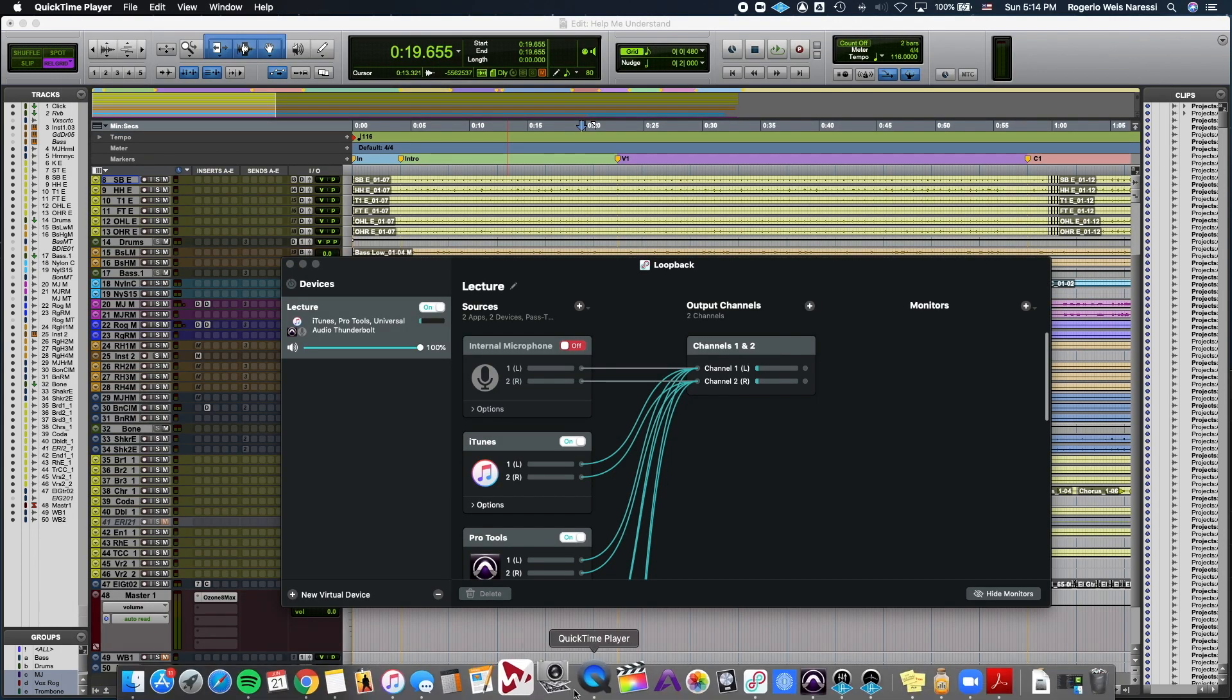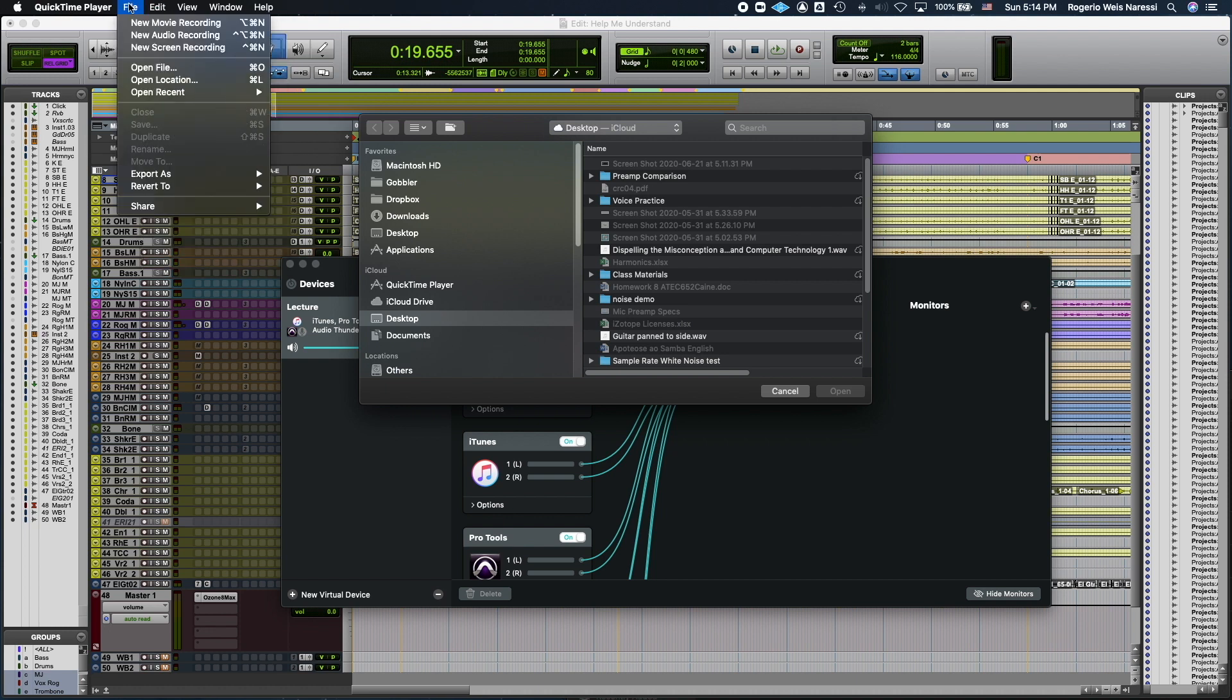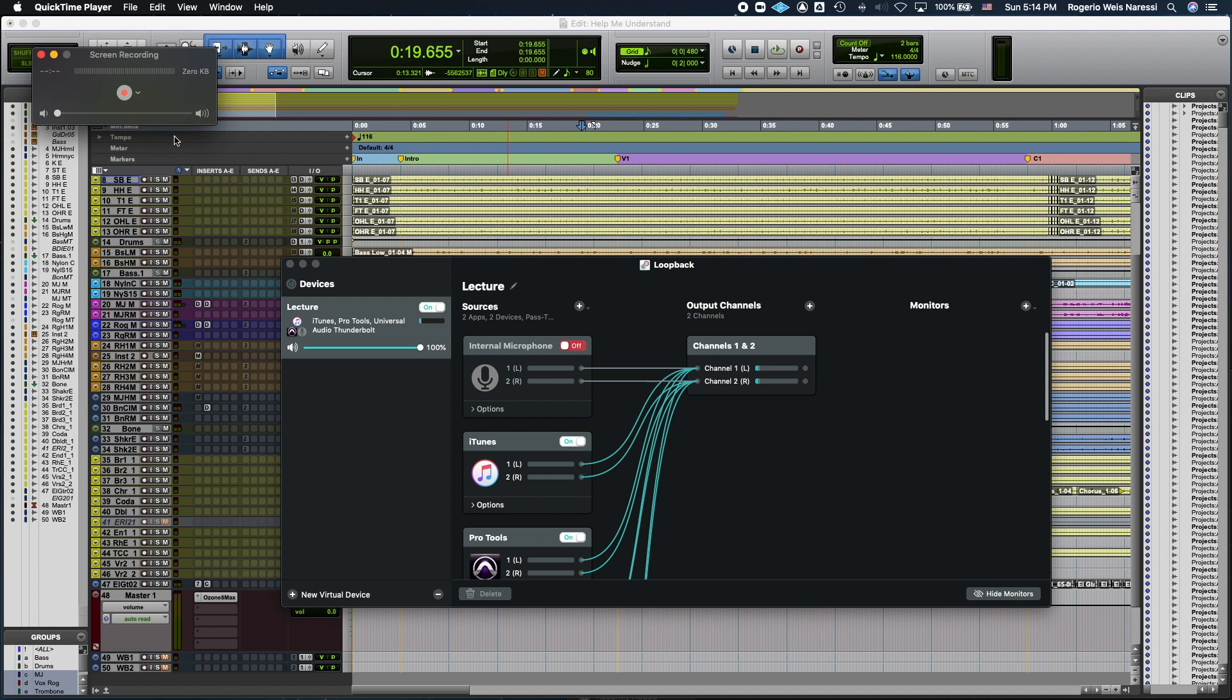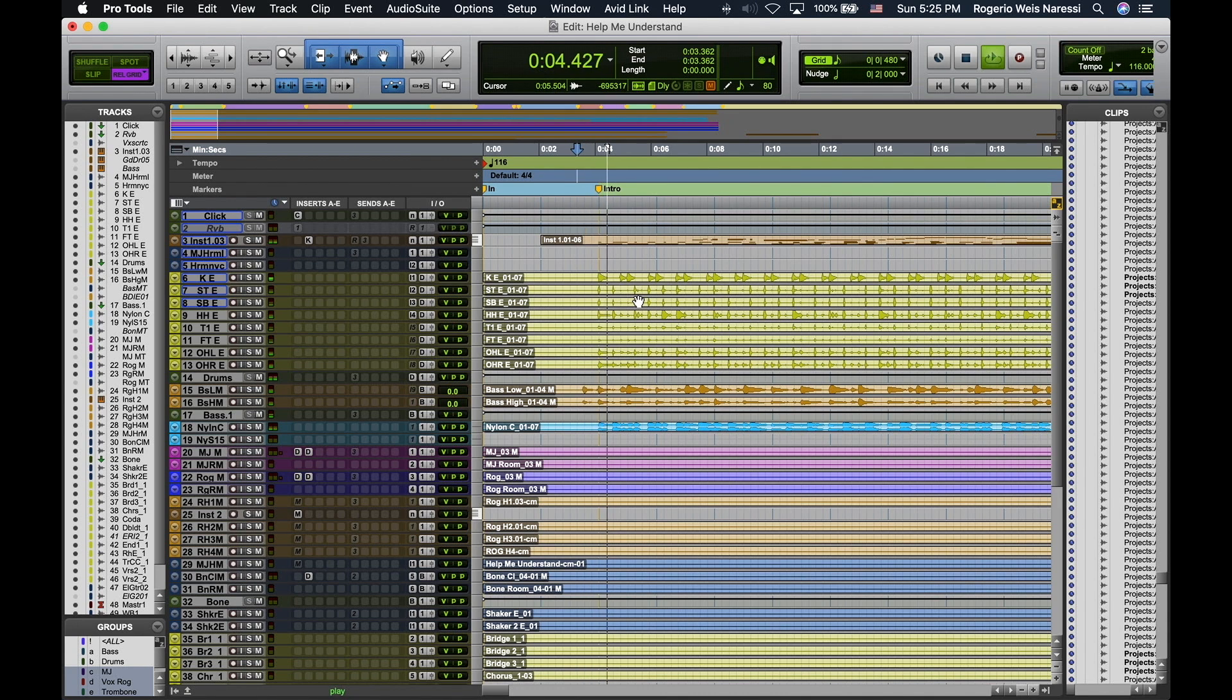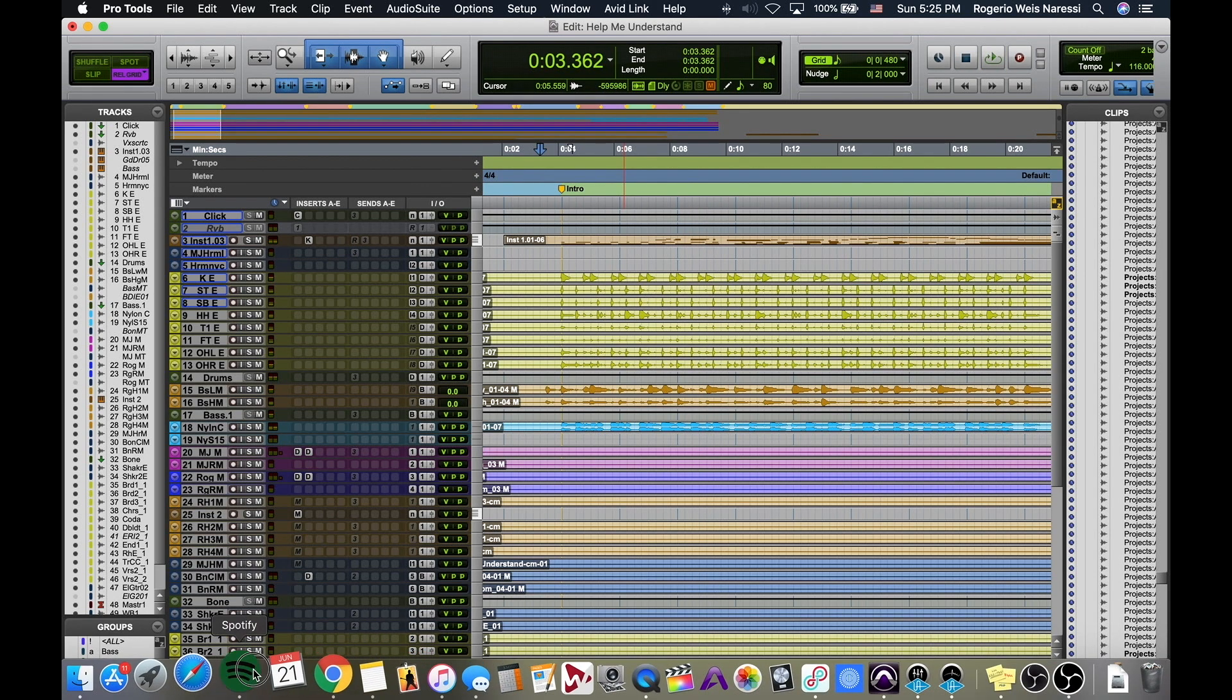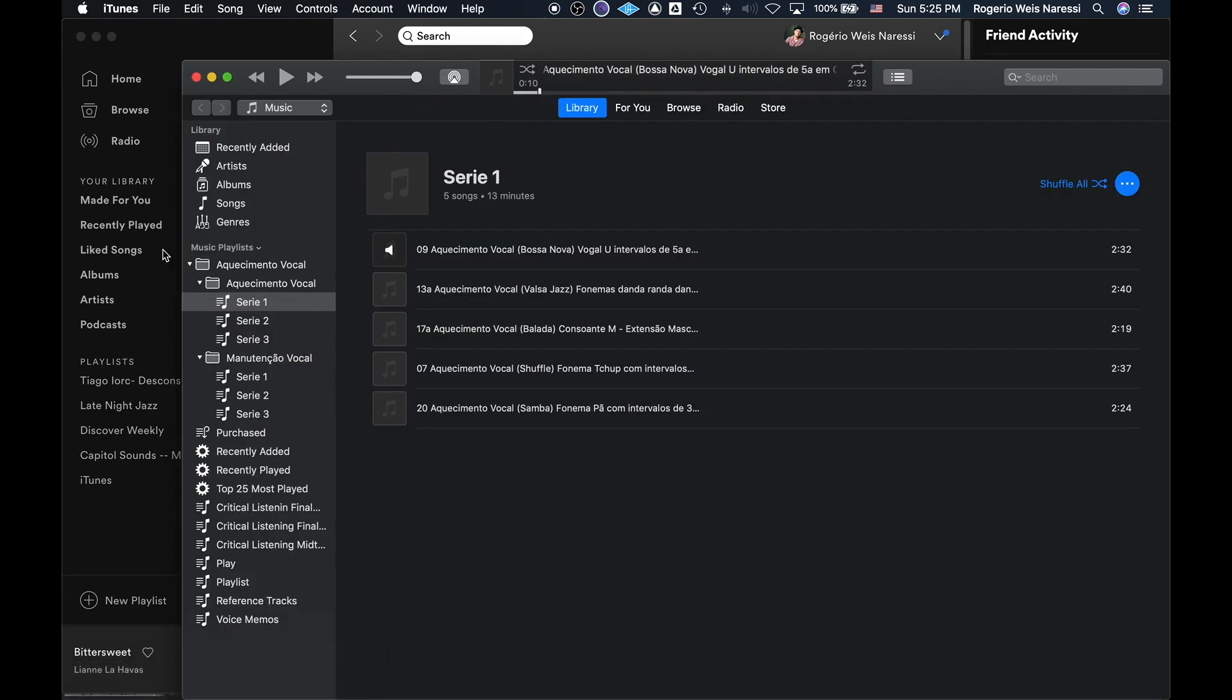Now I can open QuickTime and I can use the screen recording function. And then next to the record button, I have the option to choose the microphone. I'm going to choose lecture as the microphone. And now my video is going to contain the audio from all those applications. And now that I have Loopback set up, I can start recording my lecture or demonstration with the audio at high quality from Pro Tools, or Spotify, or iTunes if I have a track there that is relevant for my lecture or demonstration.